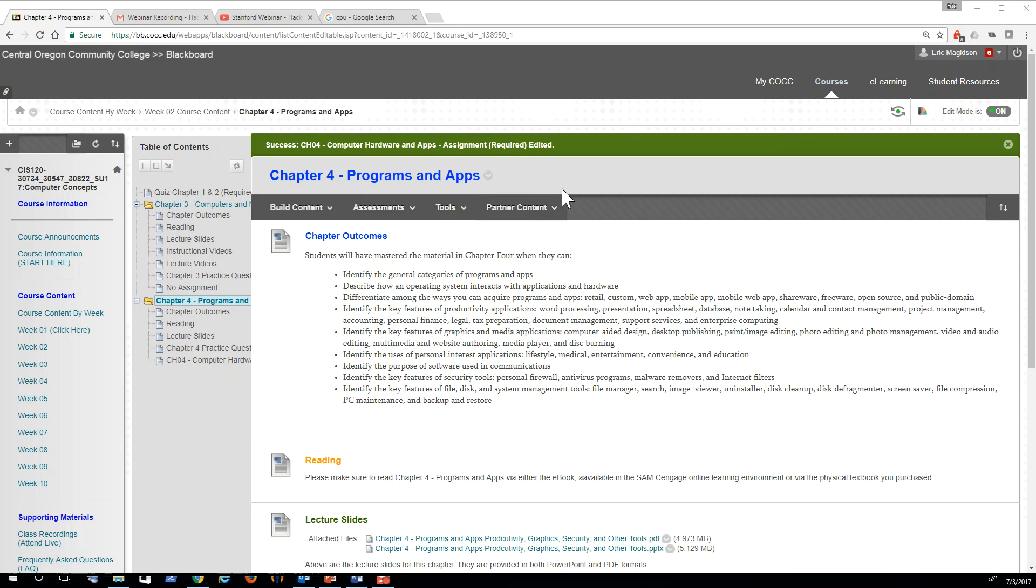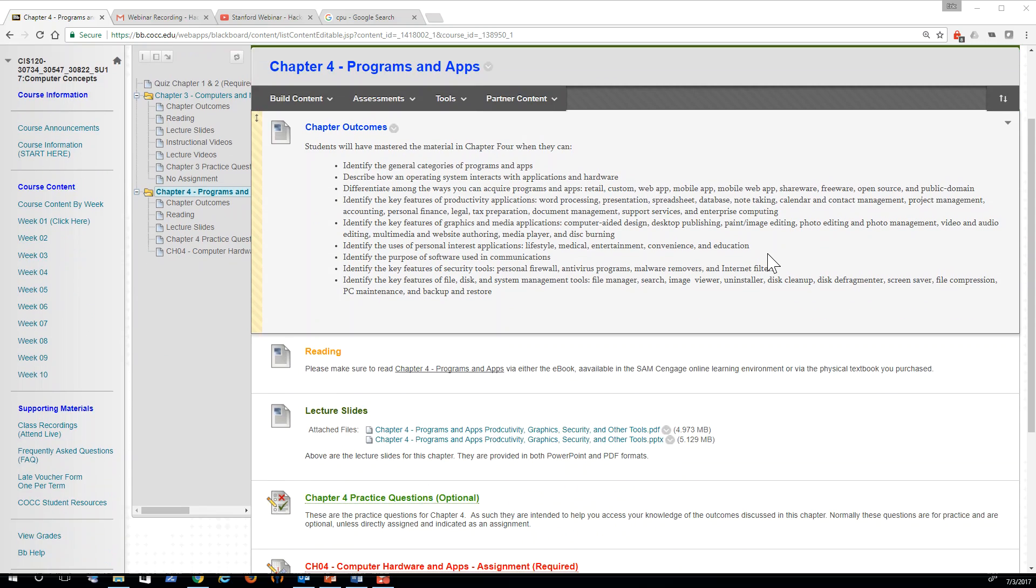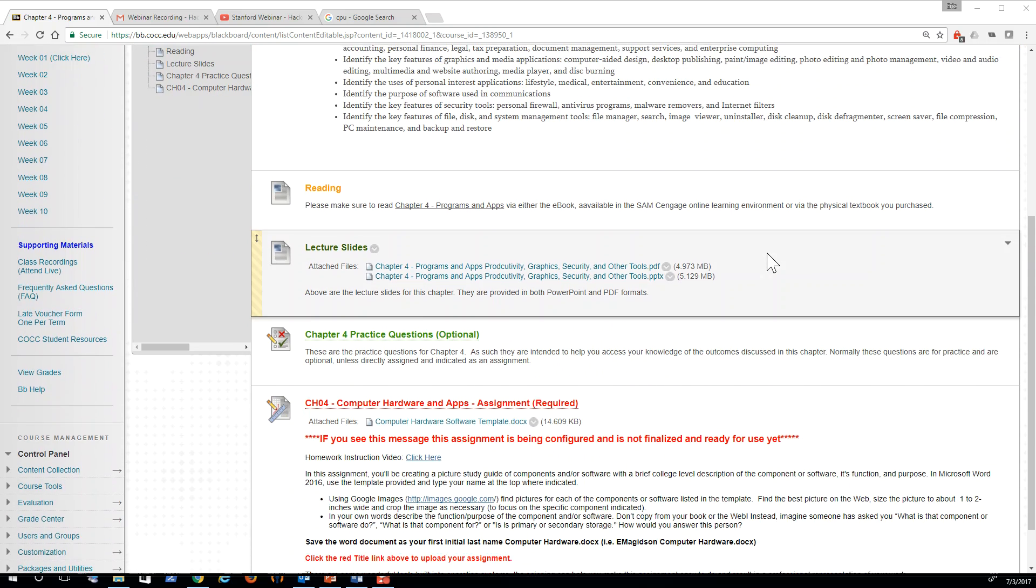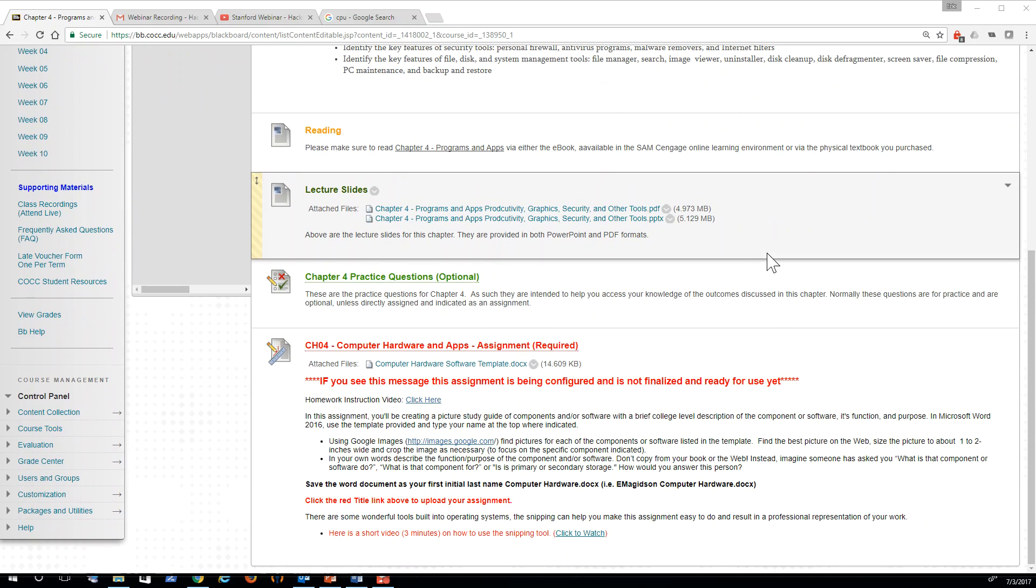Students, so we are in week two and I just wanted to give you a video on how to complete the Chapter 4 homework for this week or whenever you're assigned to do it.